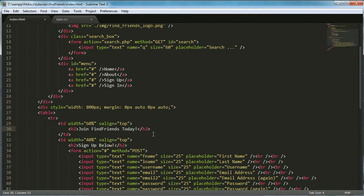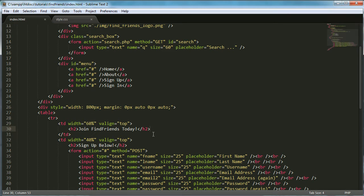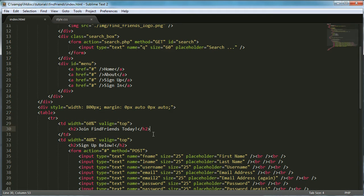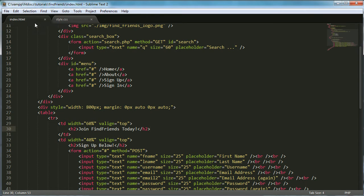Hi and welcome to the sixth part of the remix of the how to make your own social network series. In this video, we're going to be creating the database for our social network and we're going to be converting our page from a .html page to a php page.